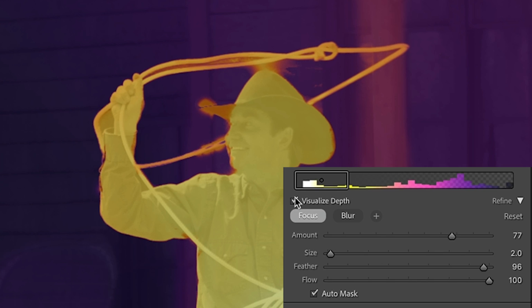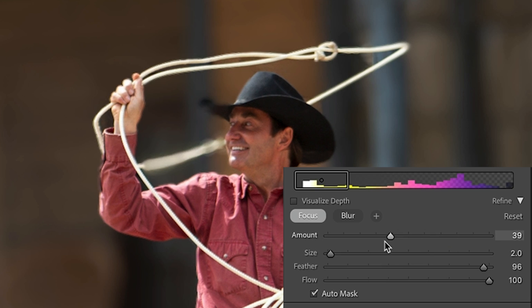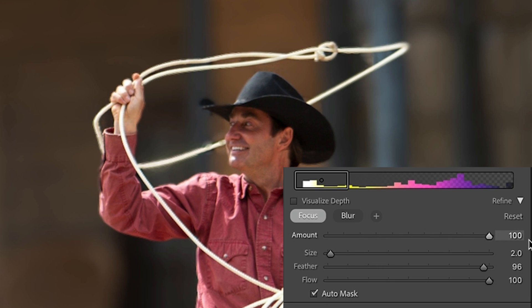If I turn off the visualize depth, you'll be able to see what's happening. See what happens as I adjust it? I want to match what's in the picture. So we want that forward.